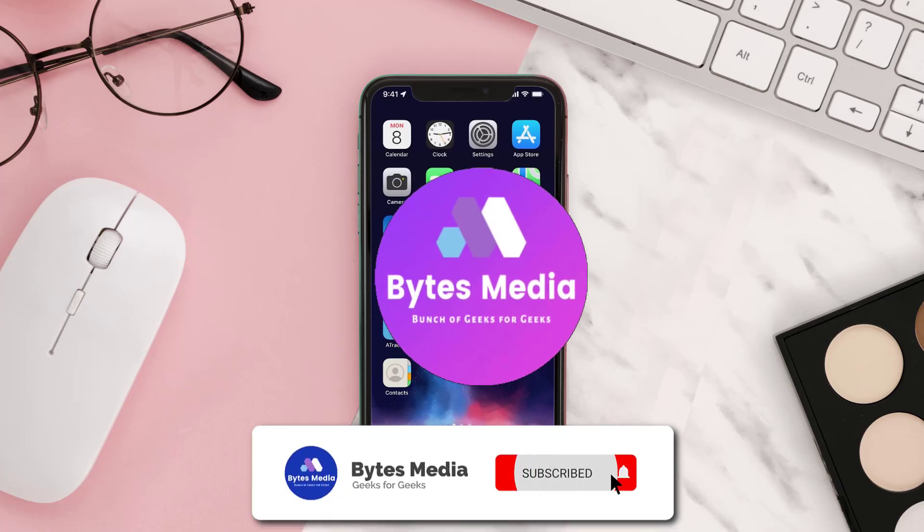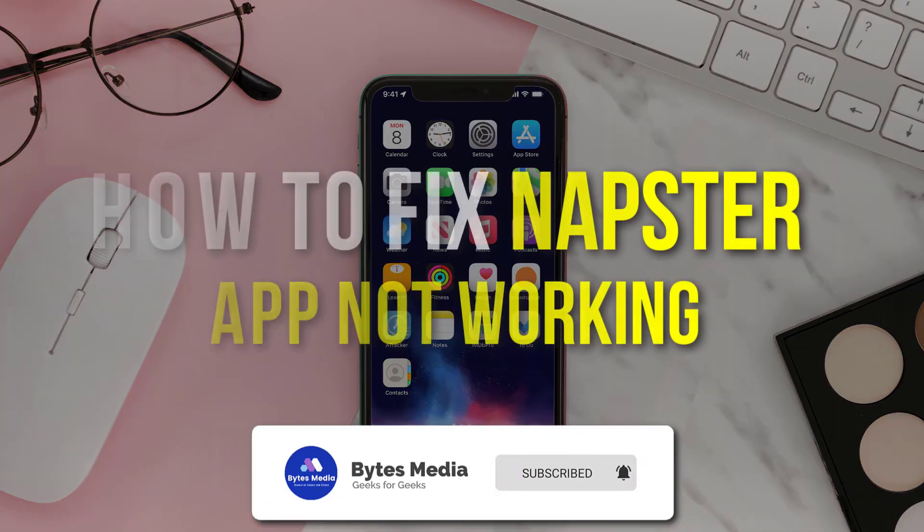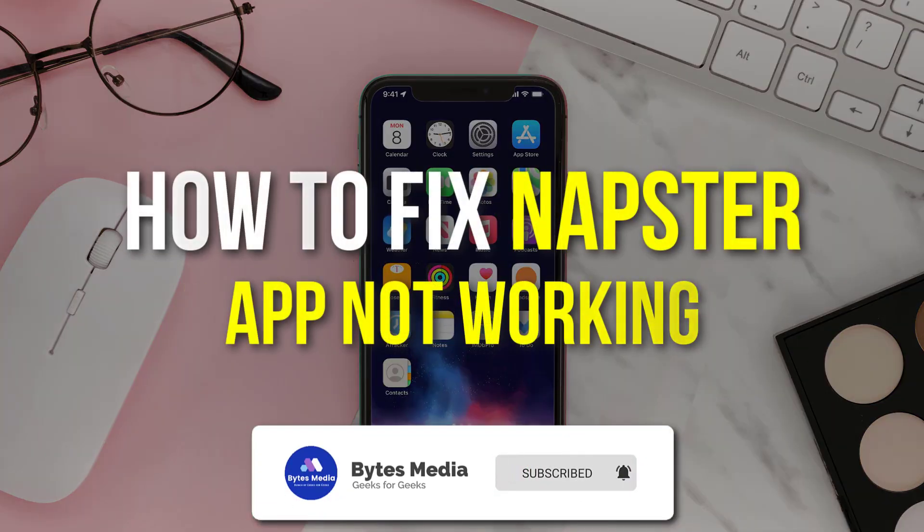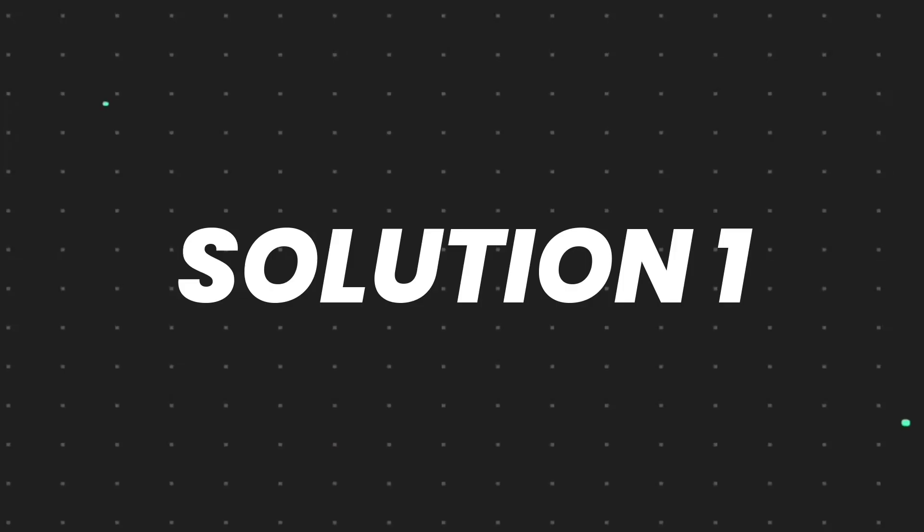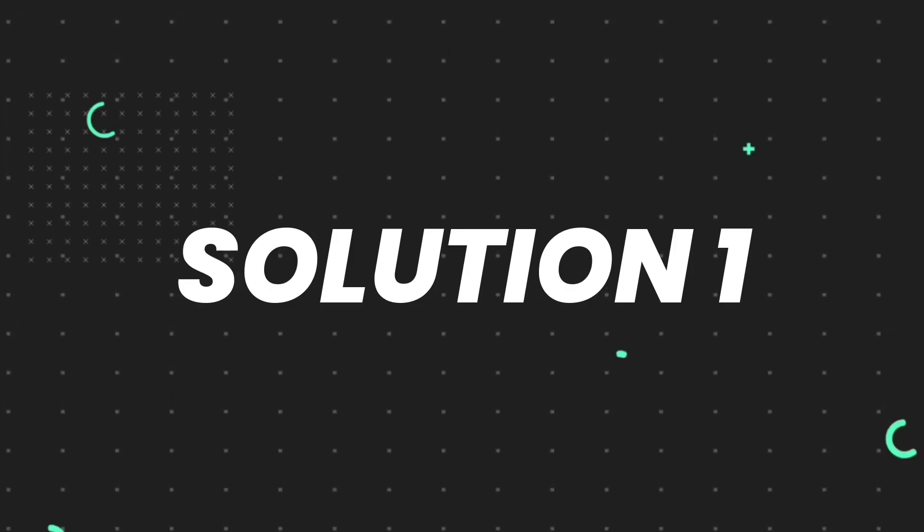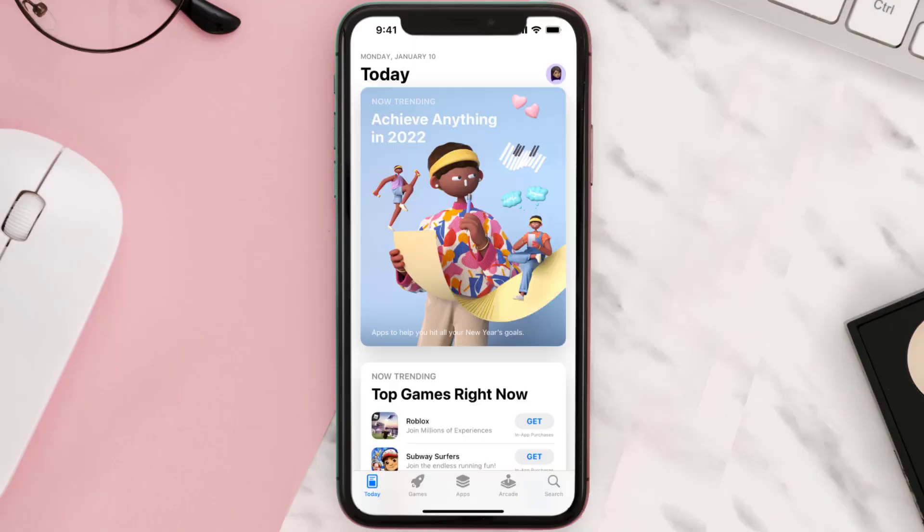Hey guys, I'm Anna and today I'm going to show you how to fix Napster app not working. So first of all, you need to make sure you're running the latest version of the app. Open up App Store on your device.